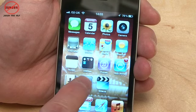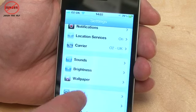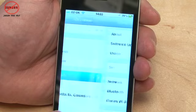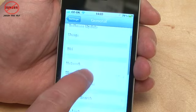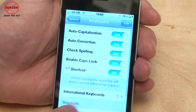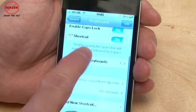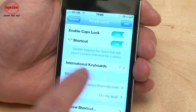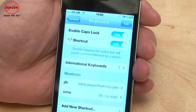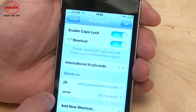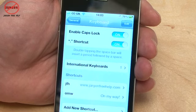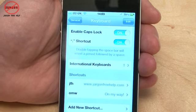The way to do that is just to go to Settings, scroll down to General, go to Keyboard, and down at the bottom you've got shortcuts. You can see I've entered the 'jargon free help' one in there. 'OMW' for 'on my way' was already in there.